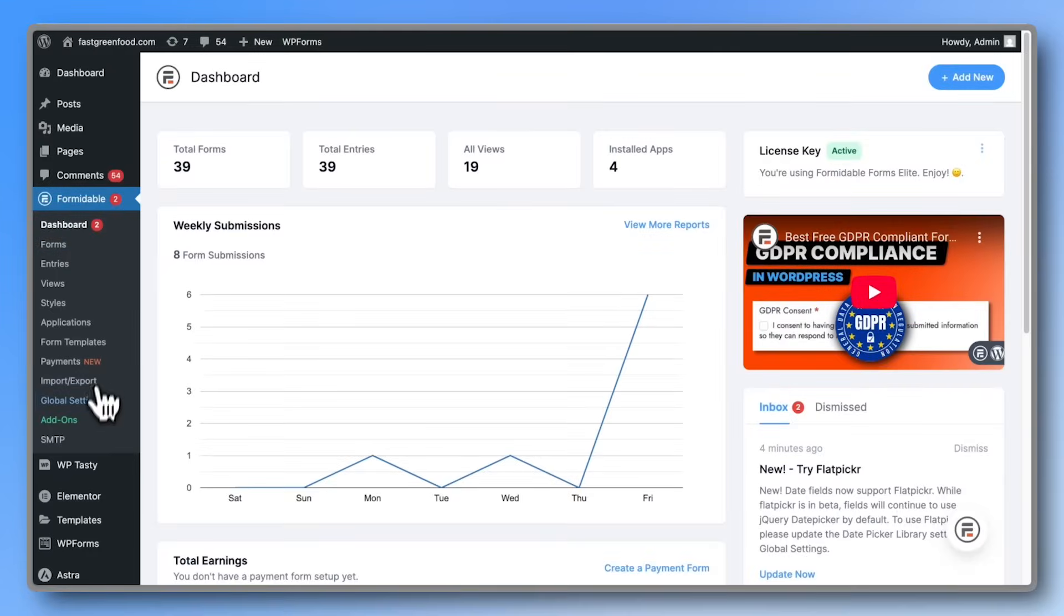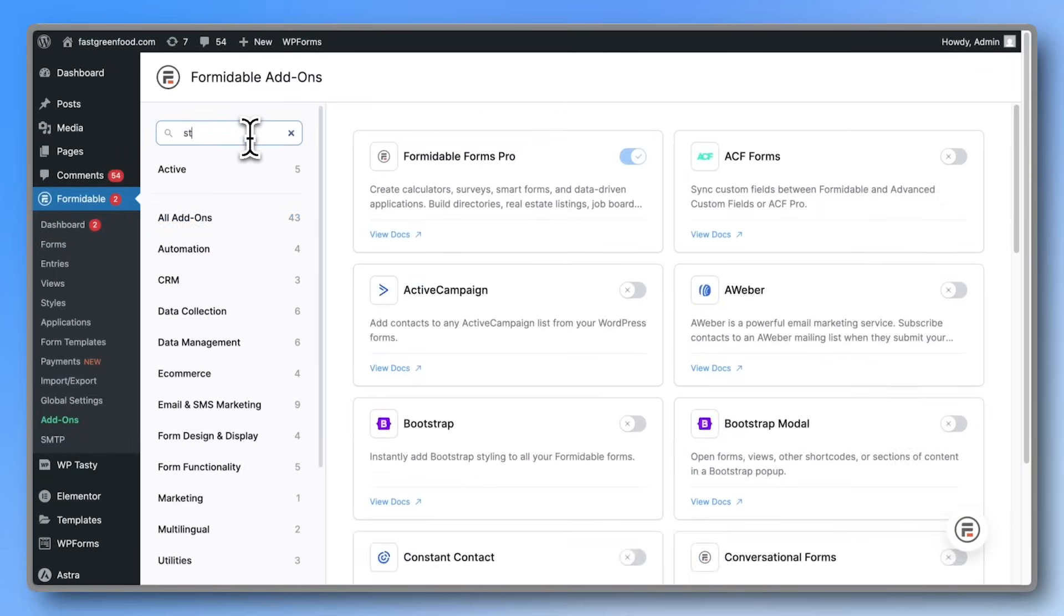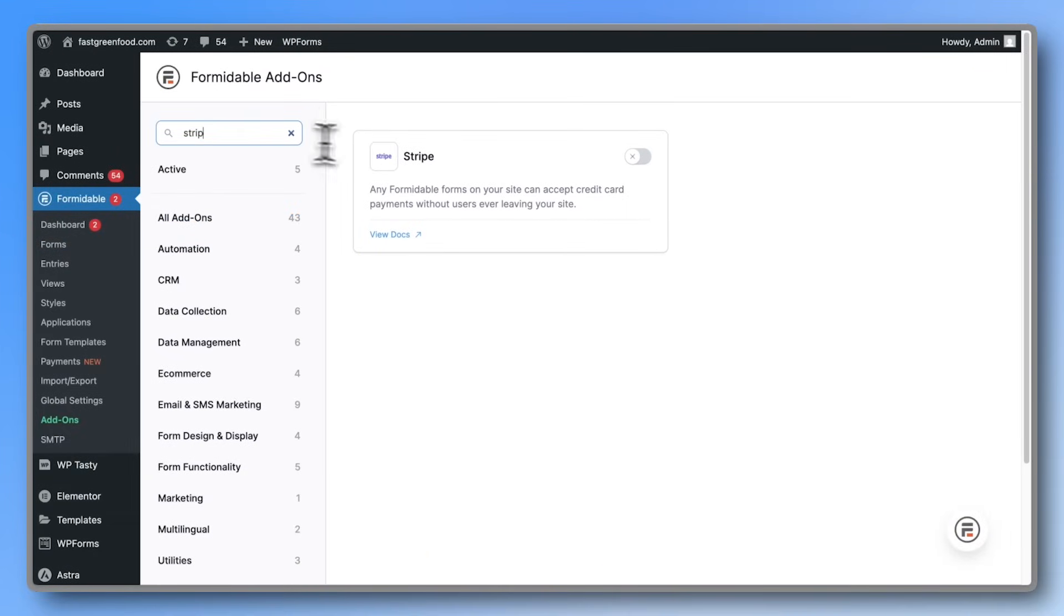To get started, just go to Add-ons, search for the Stripe add-on, and activate it.